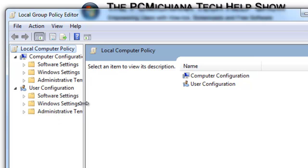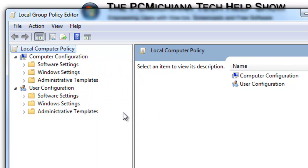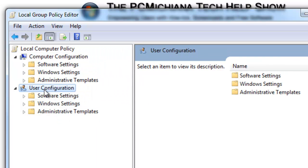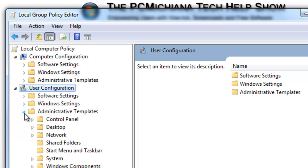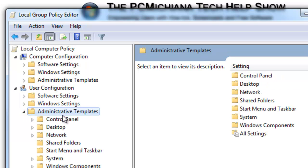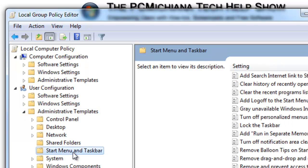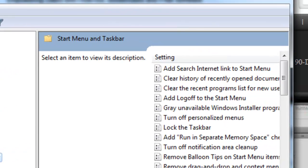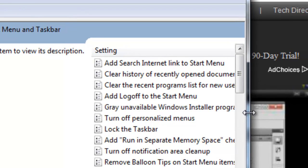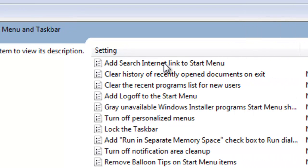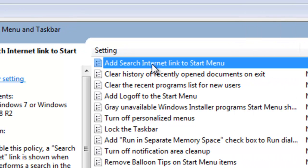What we want to do is we want to go to the user configuration, drop down the administrative templates, go to start menu and taskbar, and we want to look at the add search internet link to start menu.